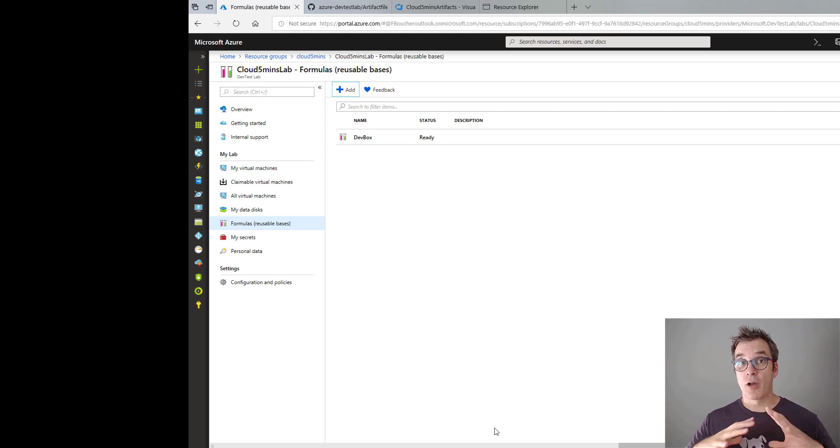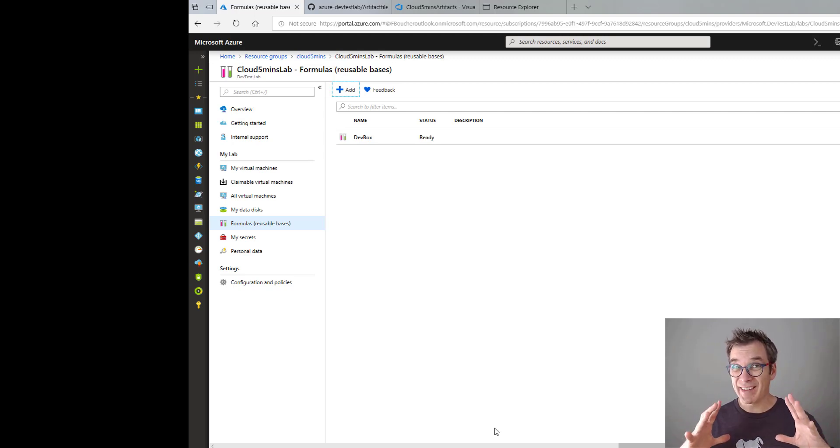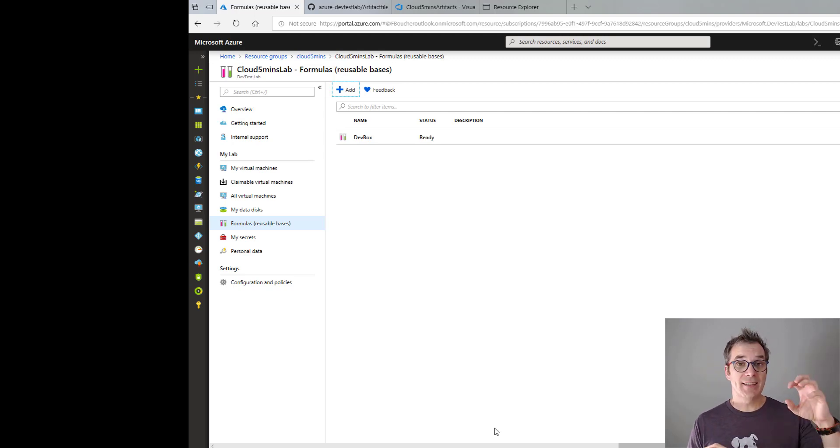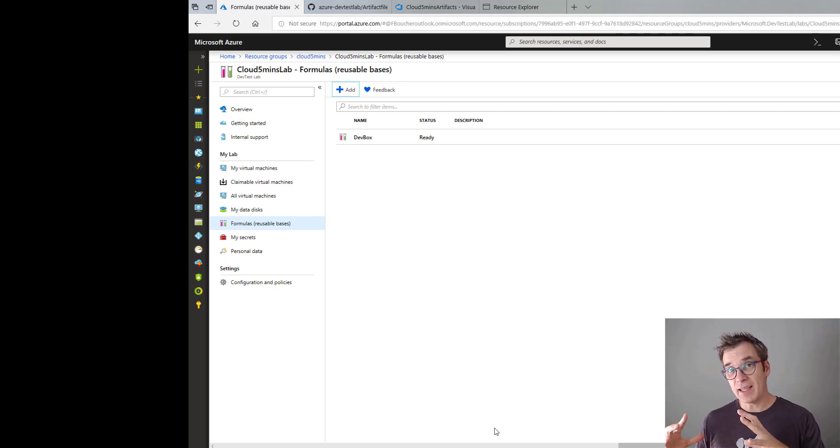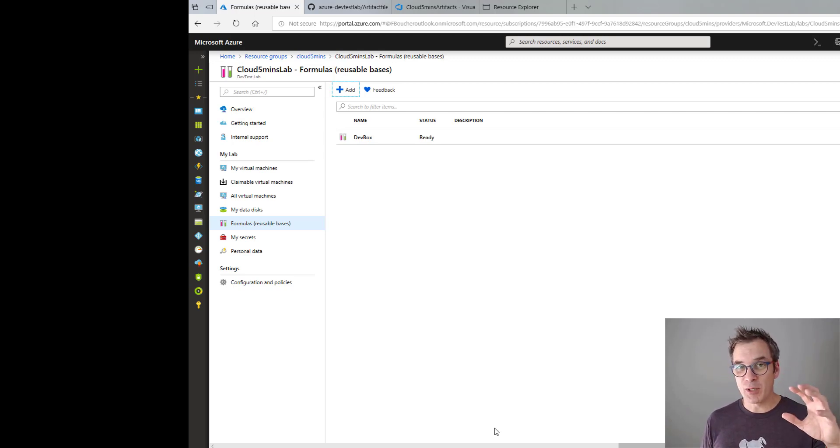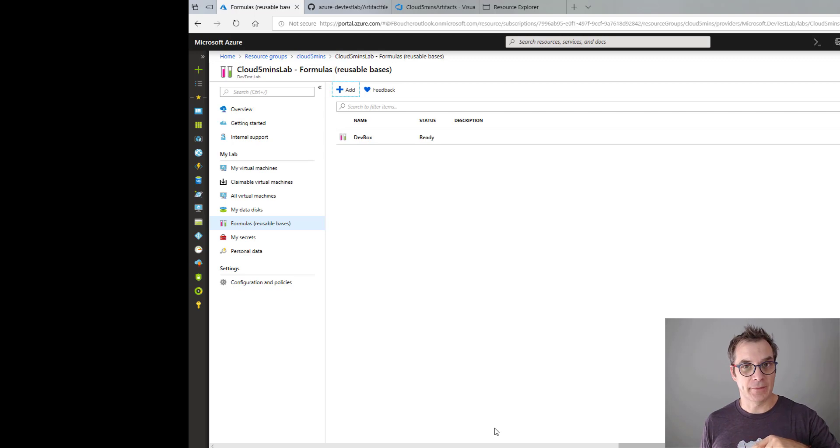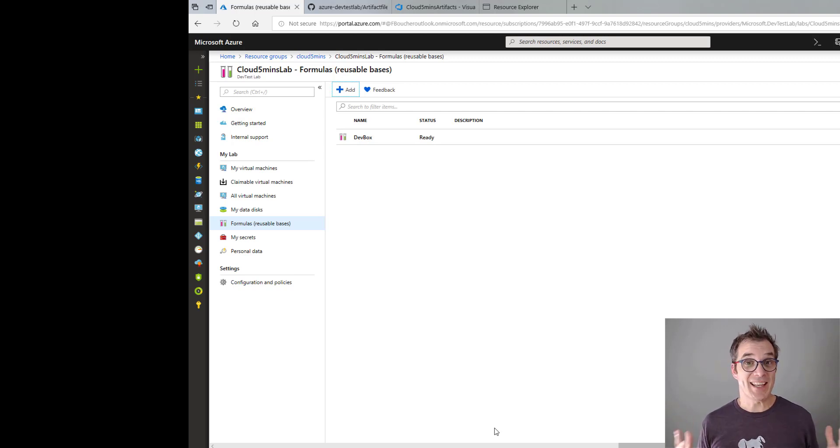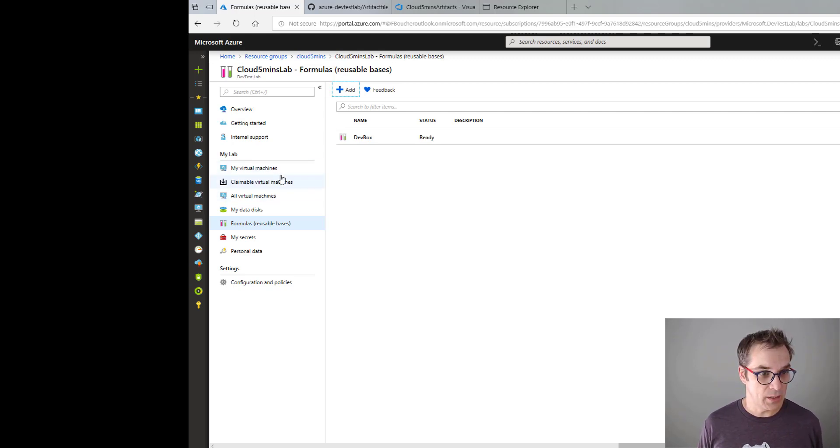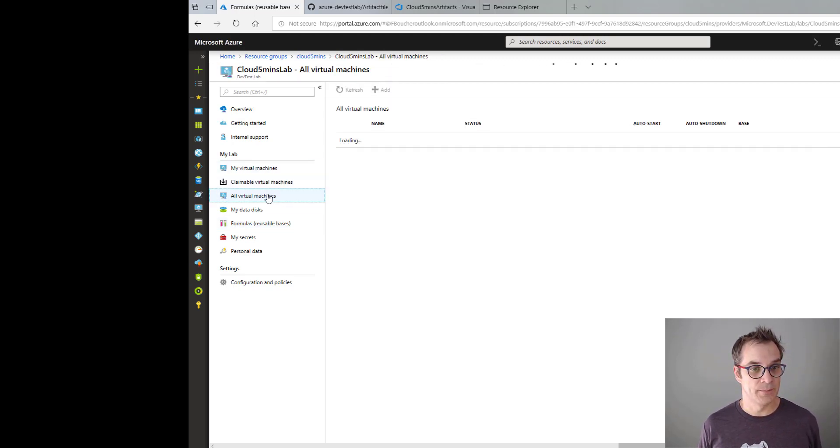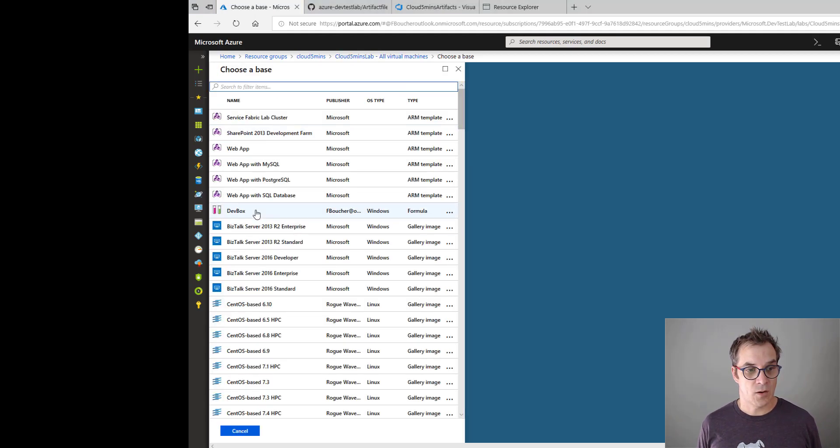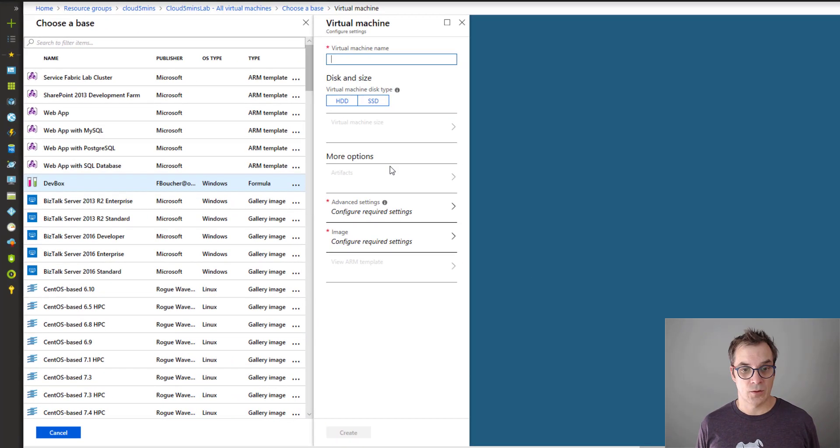Great! So now we have a formula. Okay, so let's recap: we have our repository of artifacts, inside we declared one artifact, we connected that artifact list to our DevTest Lab, created one formula using that artifact. And of course, the only thing left now is just create a VM using that formula. So to do this, we'll go in 'All Virtual Machines,' create, add - so I will use my formula so it should be all populated.